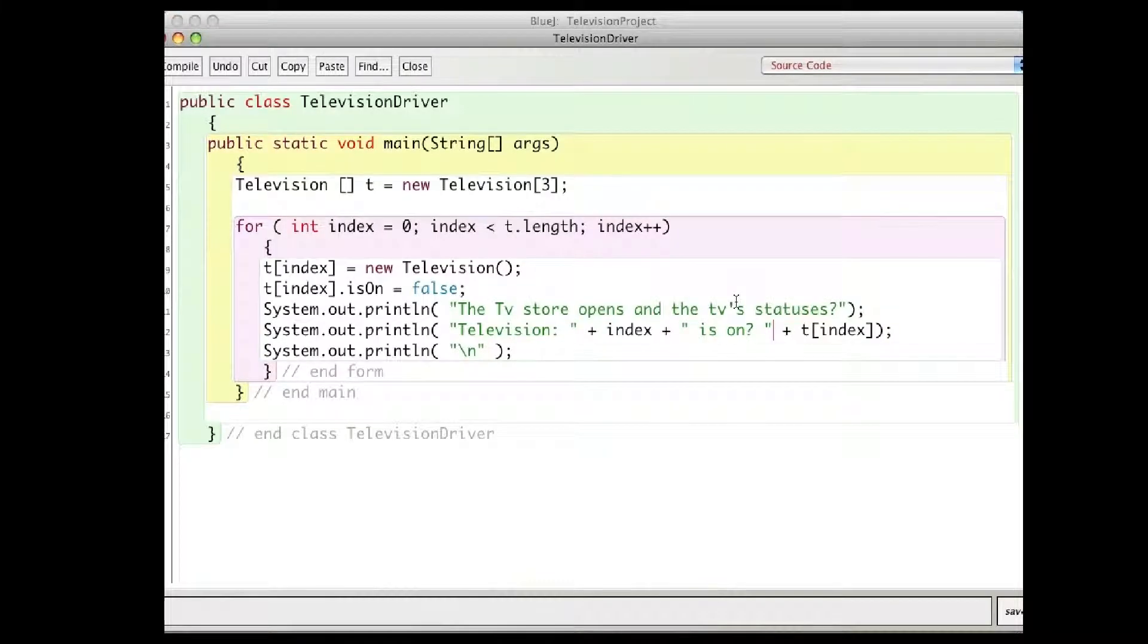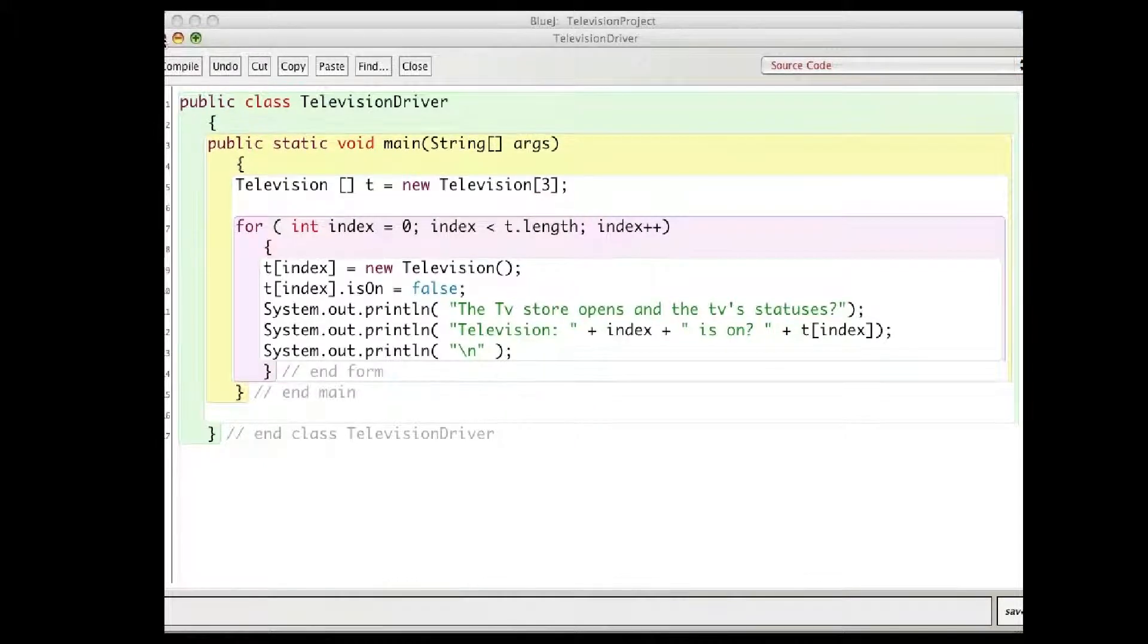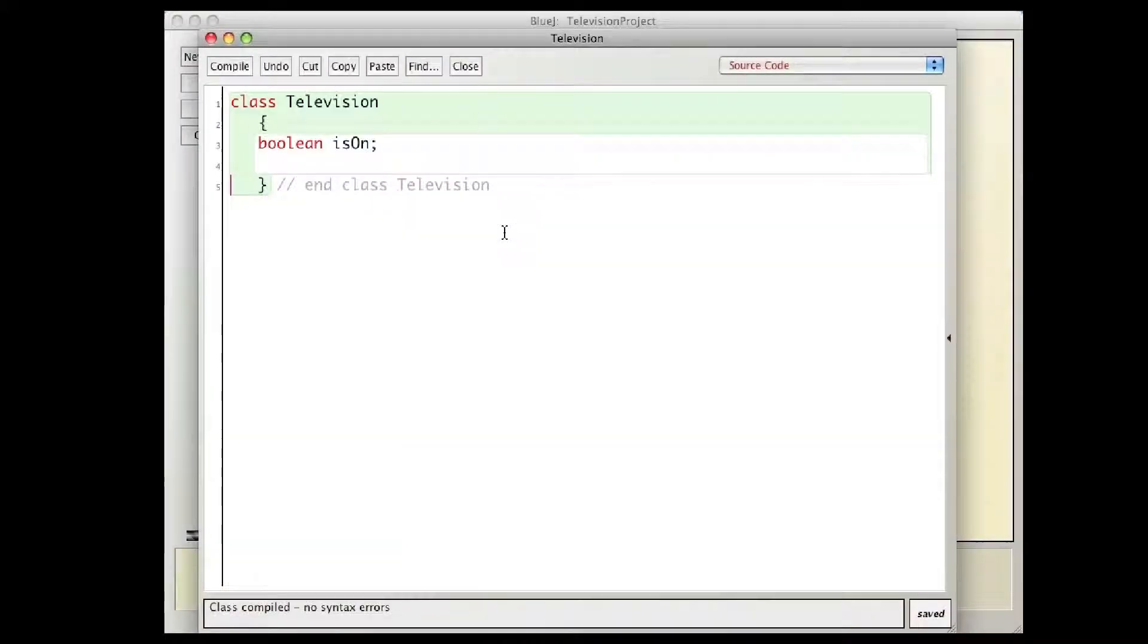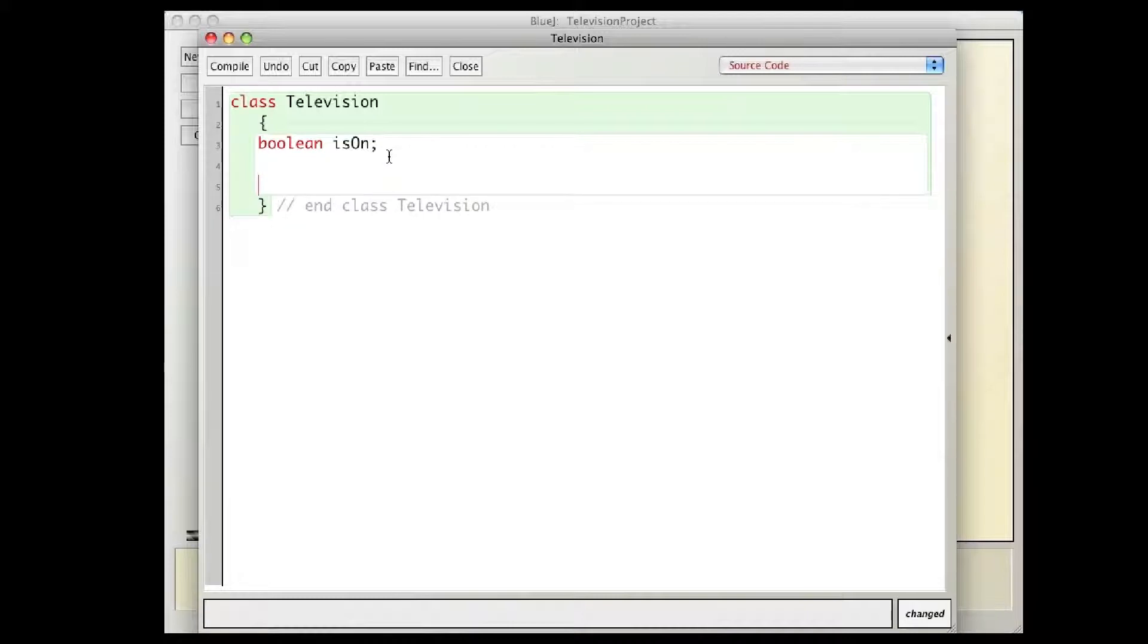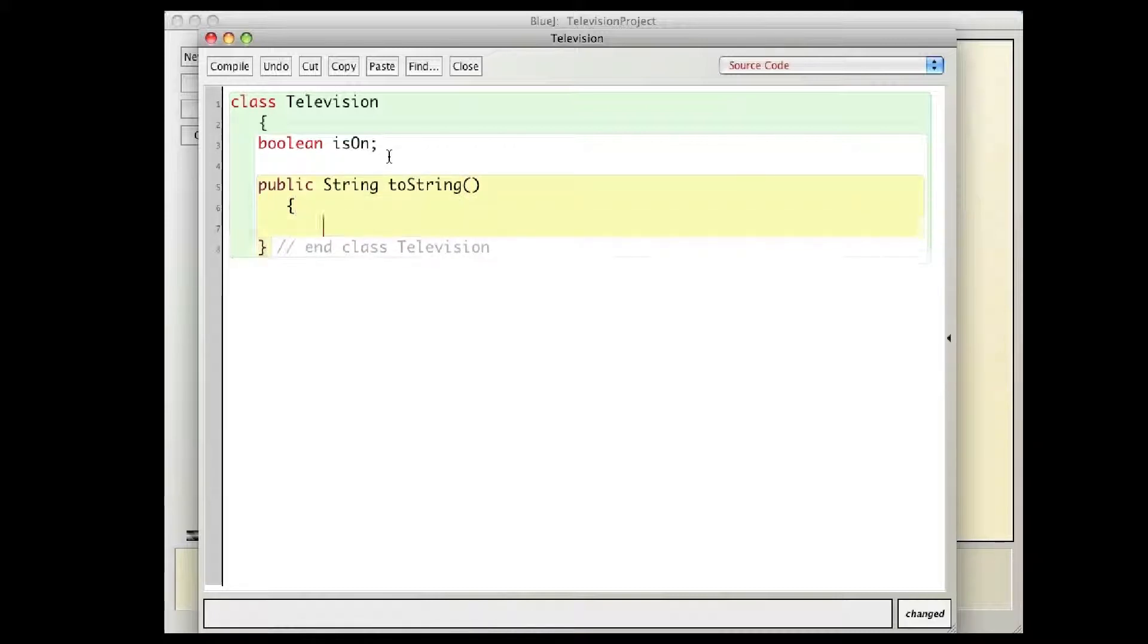If I want to print out what's at a certain location, or just print out an object, I go back into the class television, and I can write a method here called toString, which looks something like this, public string toString, basically I'm going to turn the television into a string, and I get to do that however I like.